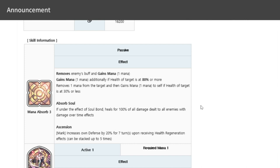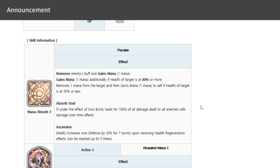Here are the additional stats for his Fate Core. He previously had Mana Absorb 3 and Absorb Soul. The new one included in this Fate Core is Ascension. It's a mark that increases own defense by 20% for seven turns upon receiving health regeneration effects, and can be stacked up to five times.